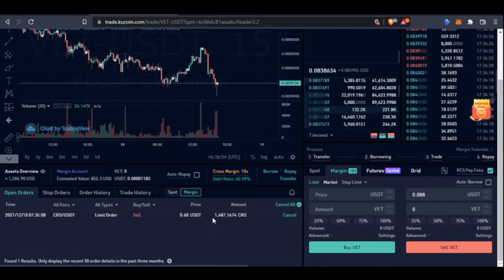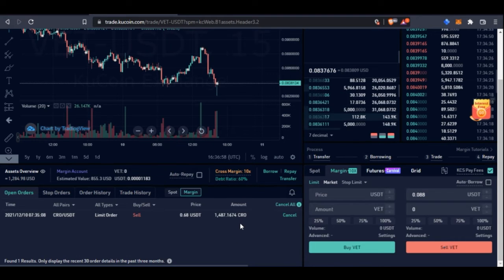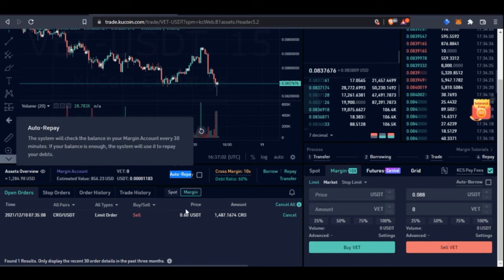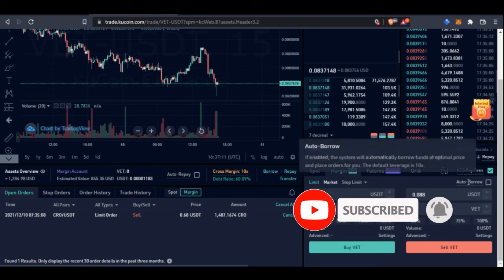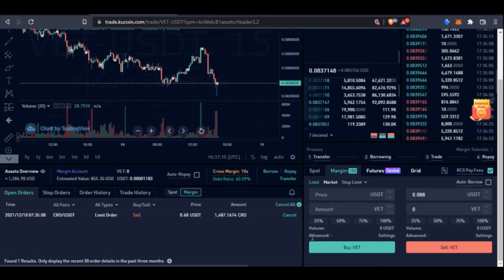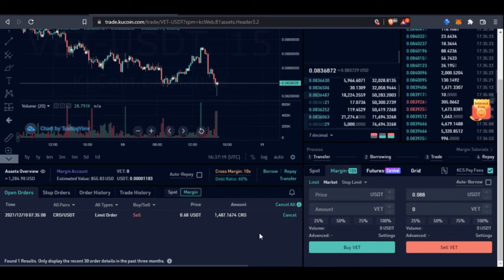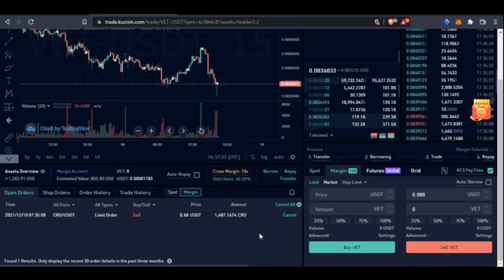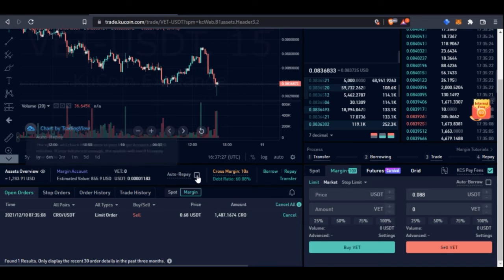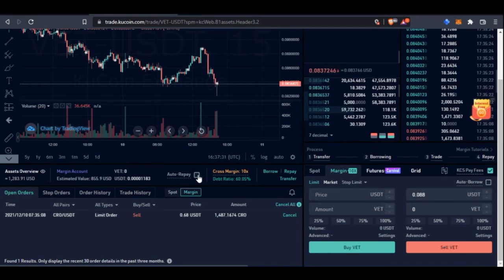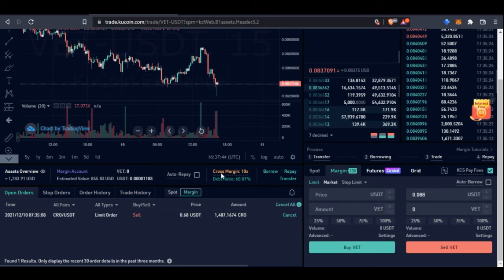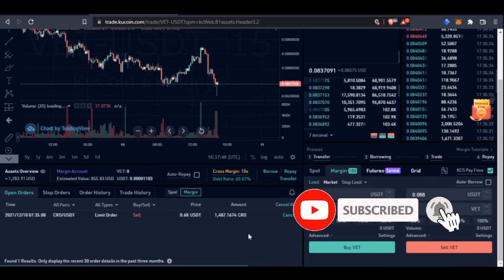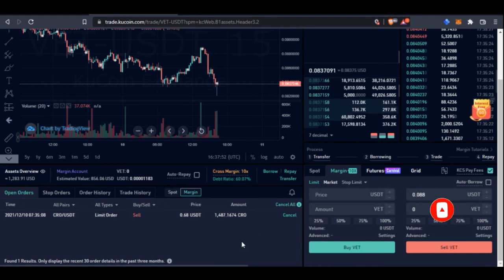Another feature on KuCoin margin trading is auto-repay and auto-borrow. If you enable auto-repay, once the platform detects USDT in your account — say from a limit sell order being filled — it automatically pays back the money you borrowed without you having to come in and do it manually. Similarly, auto-borrow will automatically borrow more funds to add to your margin when your account approaches a certain threshold, helping to maintain your position.